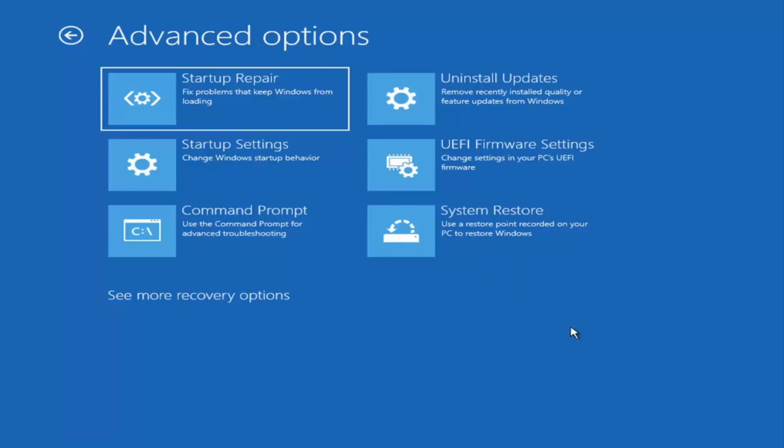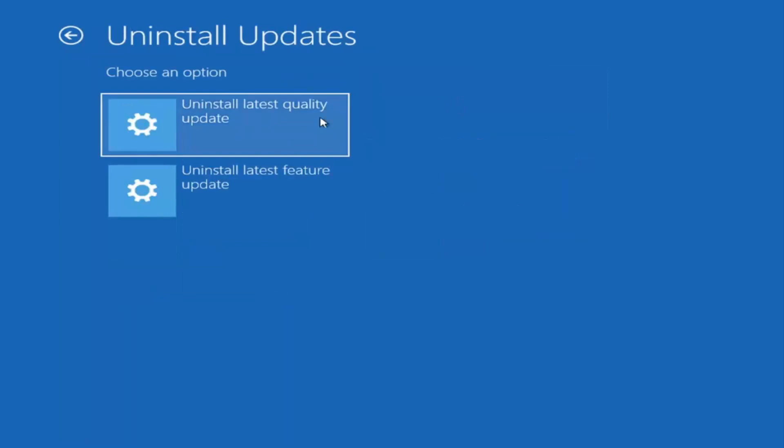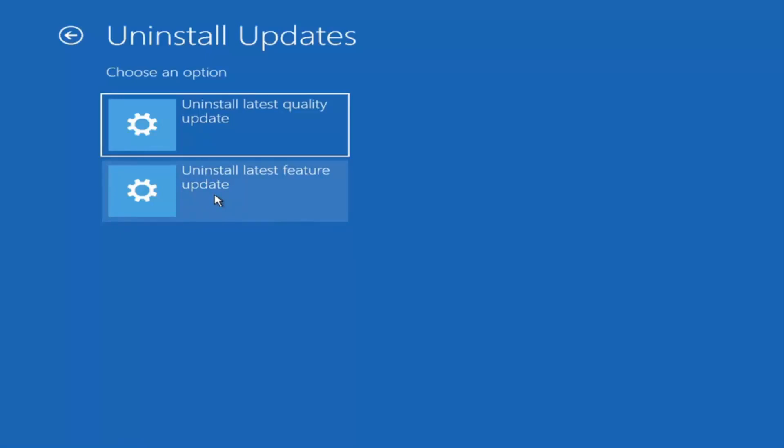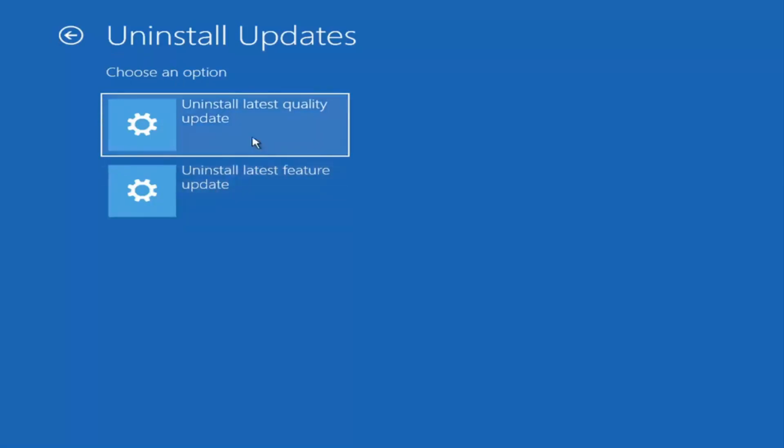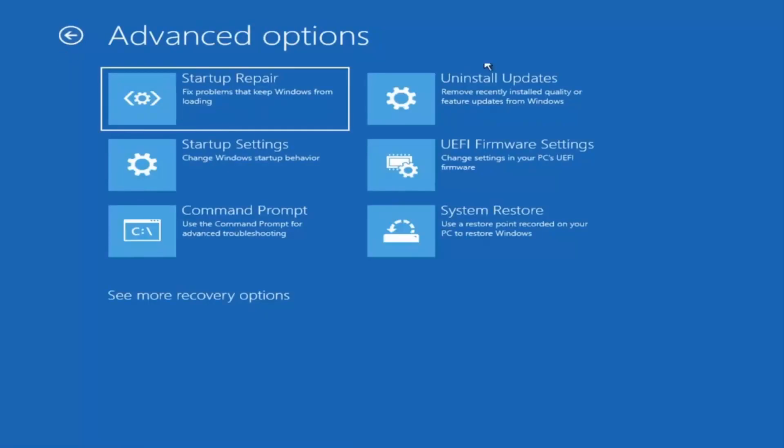Something else we can also try here as well would be to uninstall updates, remove recently installed quality or feature updates from Windows. So if you select that, you can uninstall the latest quality updates, which generally is the more day-to-day updates. Feature updates are the less regularly released ones, like the big ones. I would equate it to service packs in like Windows 7 and Windows Vista and Windows XP. So larger updates that occur once or twice a year at most. And the quality updates are more just a regular update. It'll take longer if you're going to try and uninstall the latest feature update versus quality update. And maybe you don't need to go back that far.